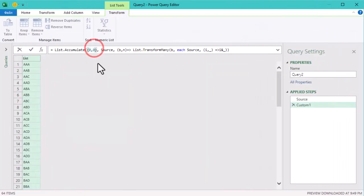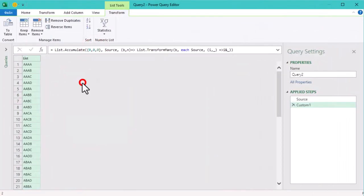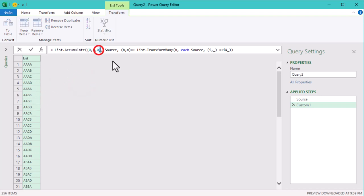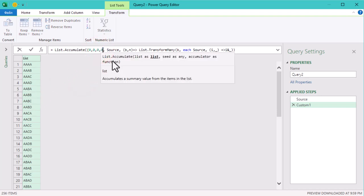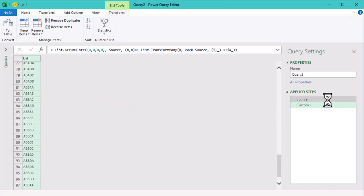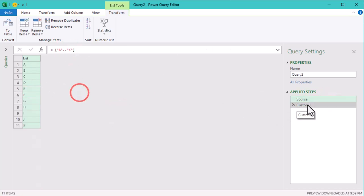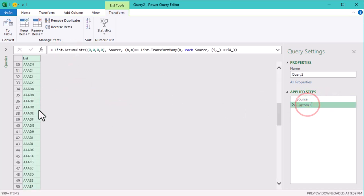And for those who are still listening, I have a little trick. If you change the number of zeros in the first argument, the number of letters in each combination will change. Also, you can modify the source list. So keep experimenting and see you later.